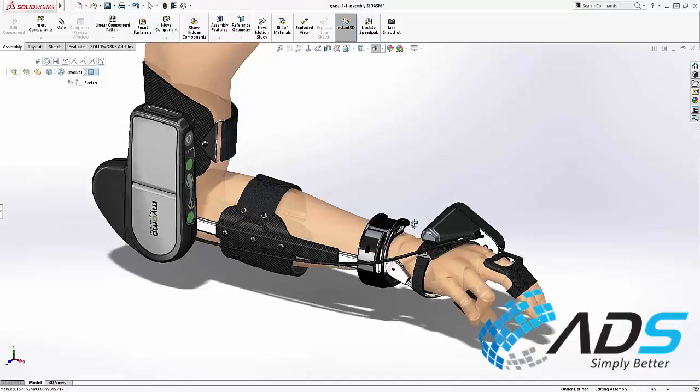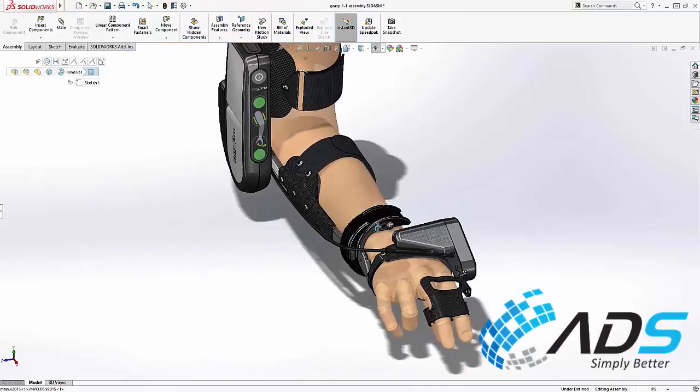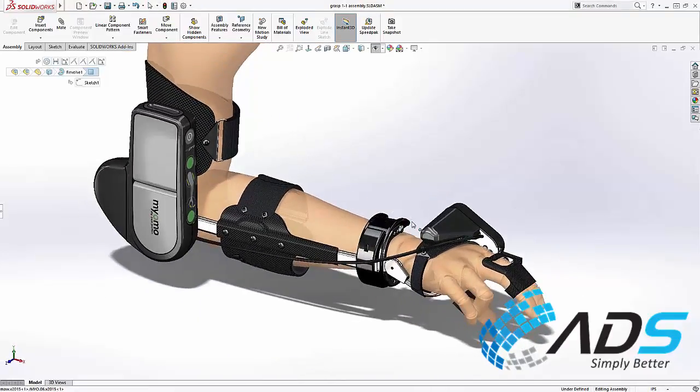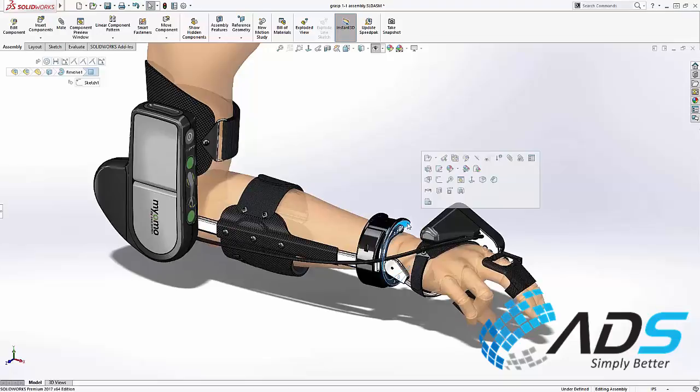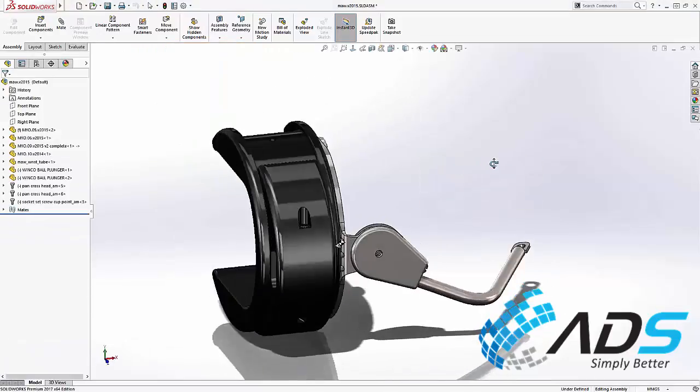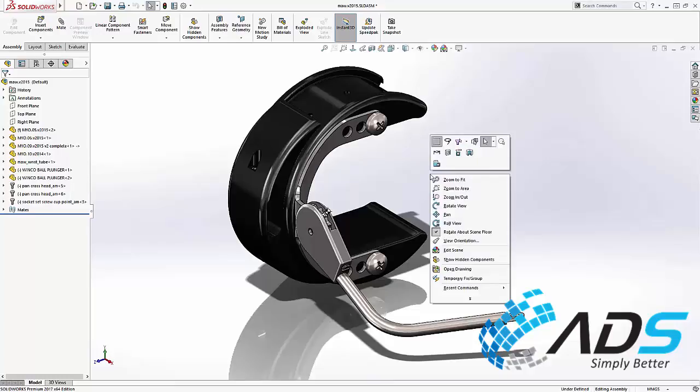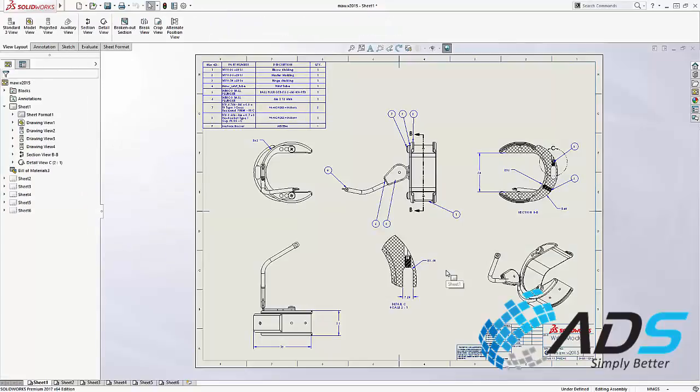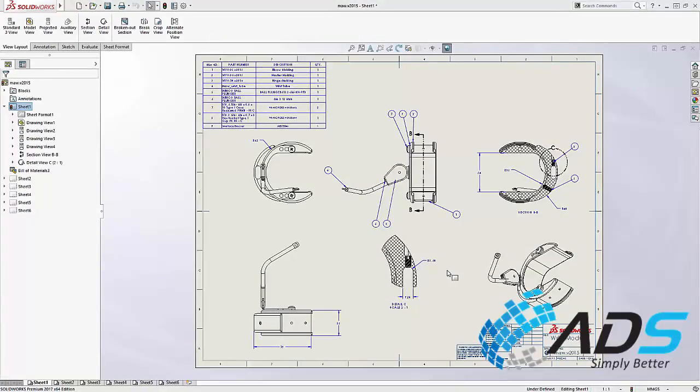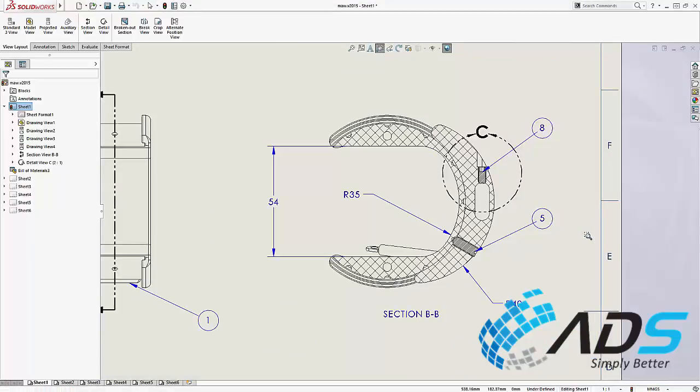Let's take a look at what's new in drawings for SolidWorks 2017 using this grasp assembly. This wrist assembly is a critical part of the overall design and could be left or right handed. This multi-sheet drawing contains all the information required, but let's start by taking a look at the improvements to drawing views.